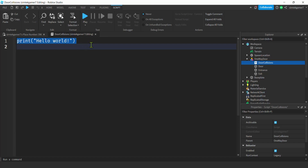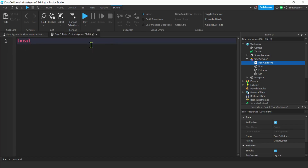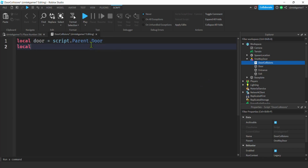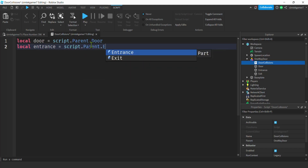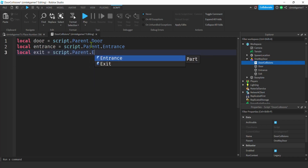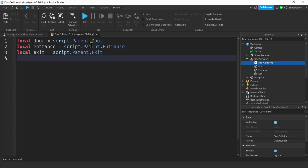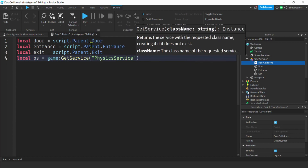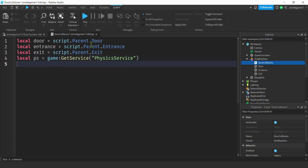Let's get rid of the print statement and add some variables. Local 'door' equals script.Parent.Door. Then one for the entrance: script.Parent.Entrance. One for the exit: script.Parent.Exit. And we'll need the PhysicsService: local ps = game:GetService('PhysicsService').